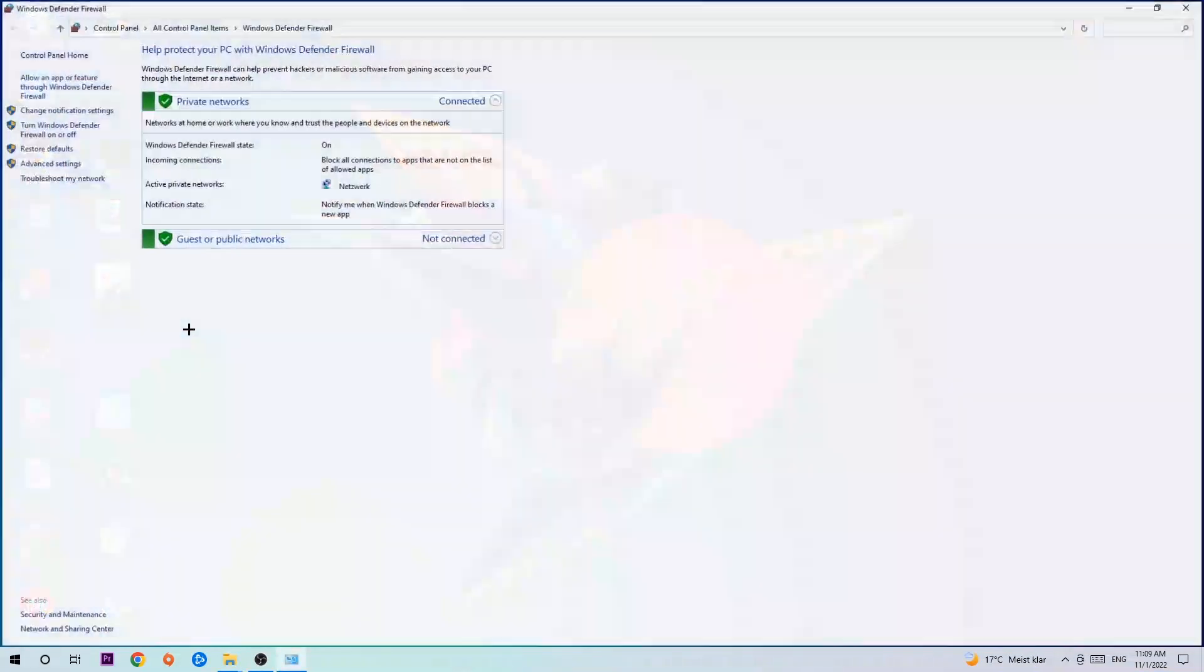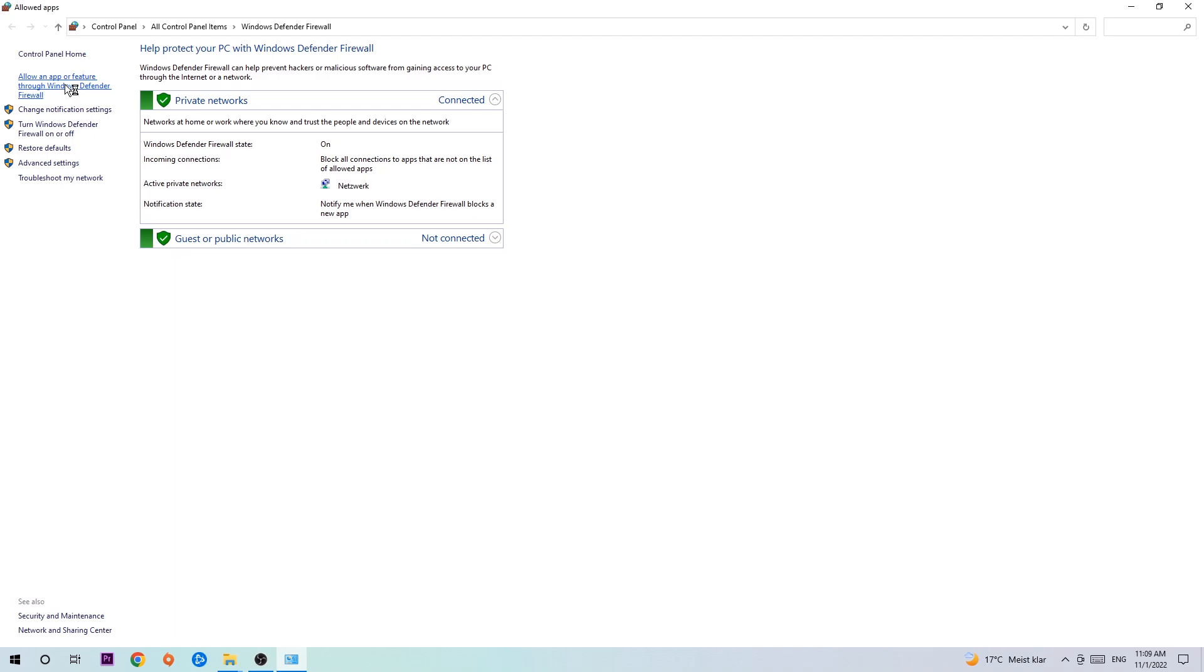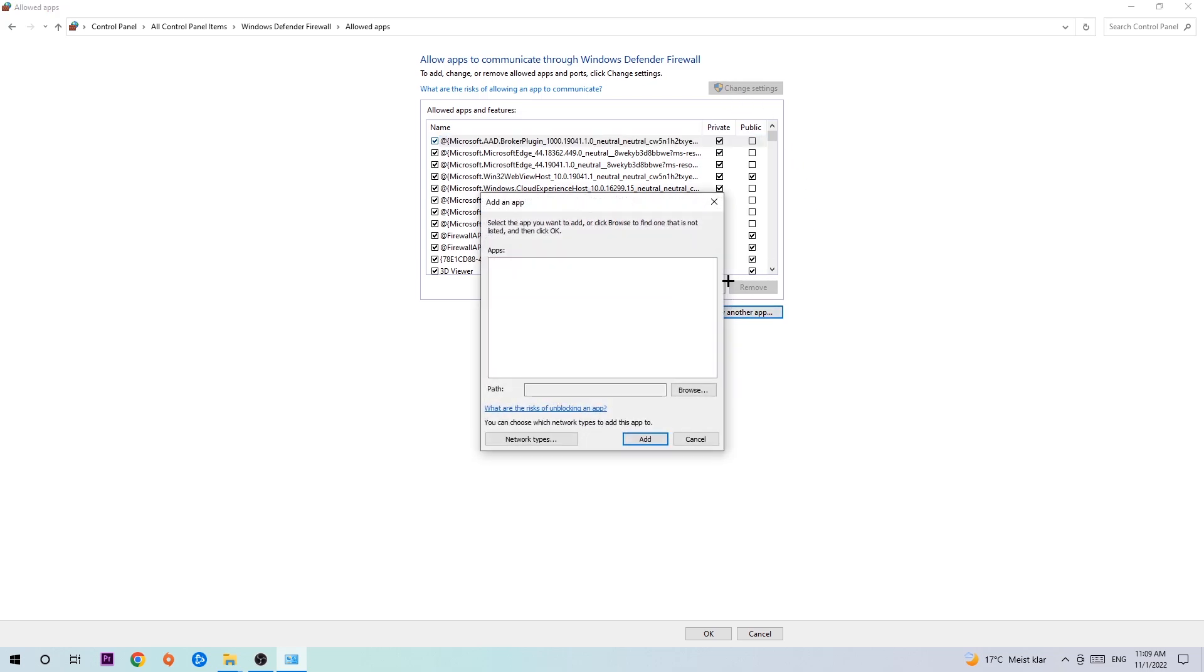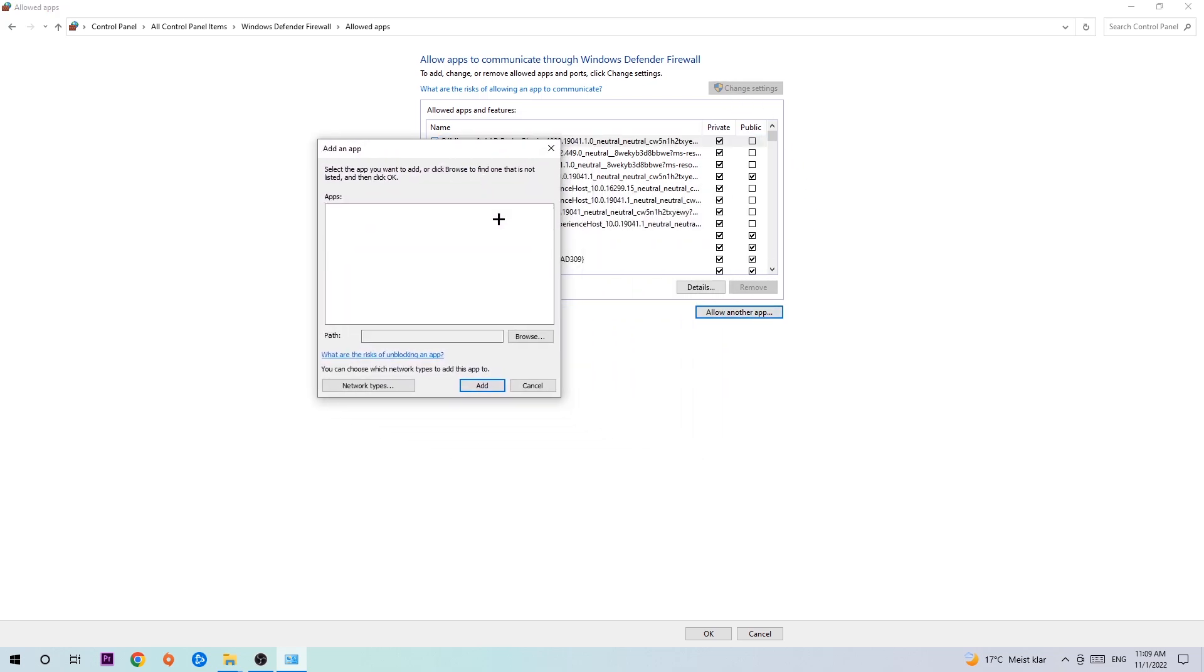Once it opens, navigate to the top left corner and click the second link where it says 'Allow an app or feature through Windows Defender Firewall.' When this tab opens, navigate to the right-hand side, click 'Change settings,' and go down to 'Allow another app.' After clicking change settings, you should be able to click that. Hit that, then hit 'Browse' when the window pops up.